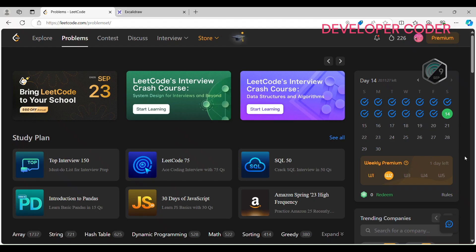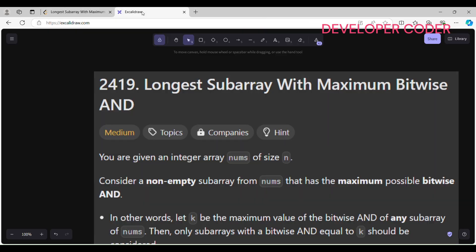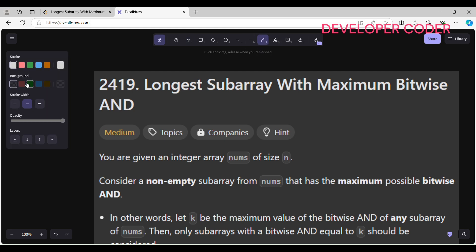Hello, welcome back to my YouTube channel. Today we are going to solve the Day 14 problem of this month on LeetCode. Before starting, if you haven't subscribed to my YouTube channel yet, please go ahead and subscribe. Without any delay, let's get started with today's problem — problem number 2419.